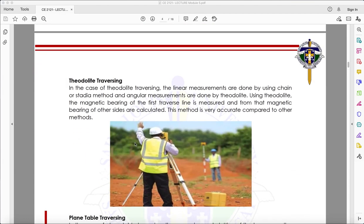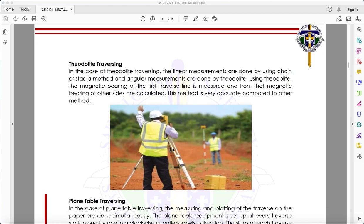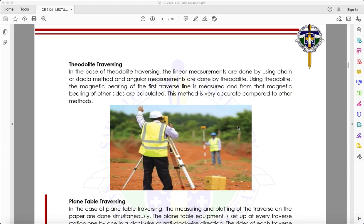The third method is theodolite traversing. Linear measurements are done using chain or stadia method, and angular measurements are done by theodolite. The magnetic bearing of the first traverse line is measured, and from that the magnetic bearings of other sides are calculated. This method is very accurate compared to other methods. The stadia rod is read through the instrument crosshairs for distance, and the angle is read through the compass in the transit.